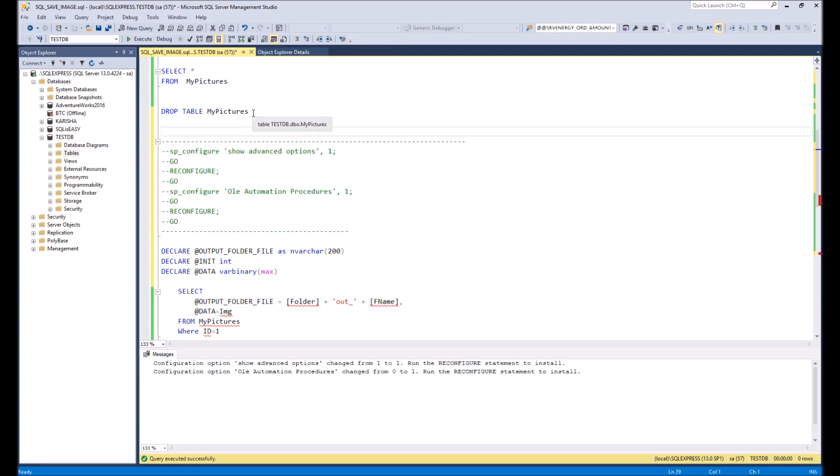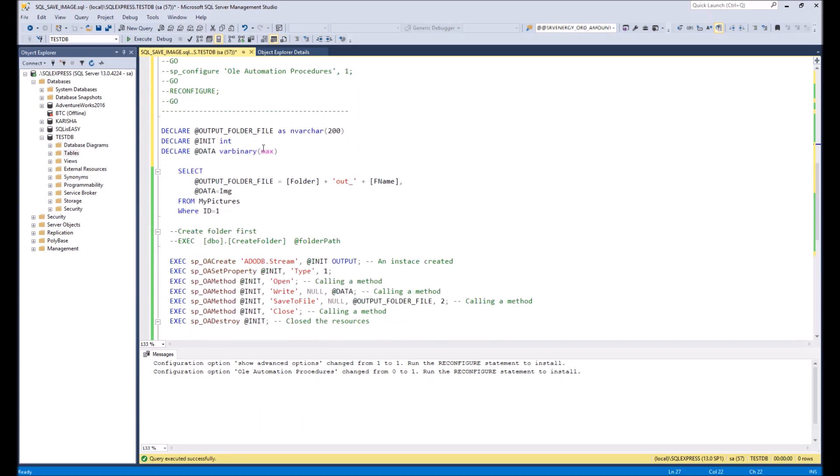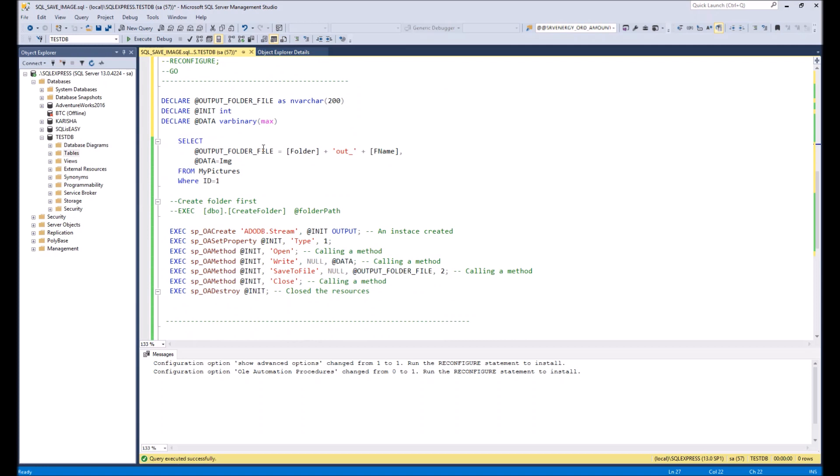As well, since here our script will not stop, I will comment deletion of the table as well. Like this. Now let's look on the script which will extract the data. What is here?